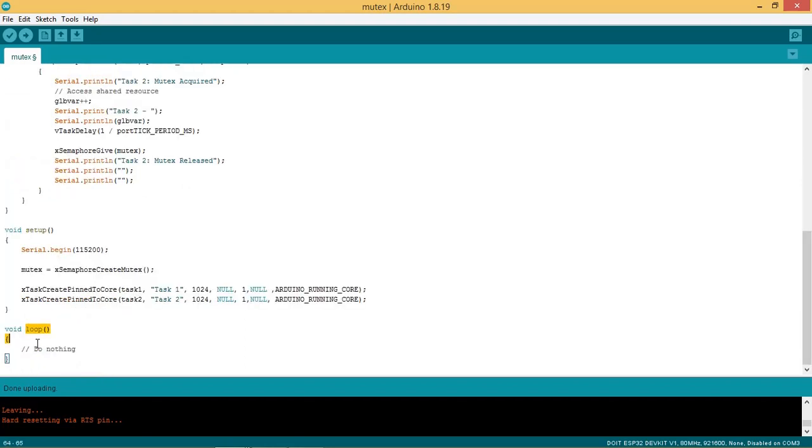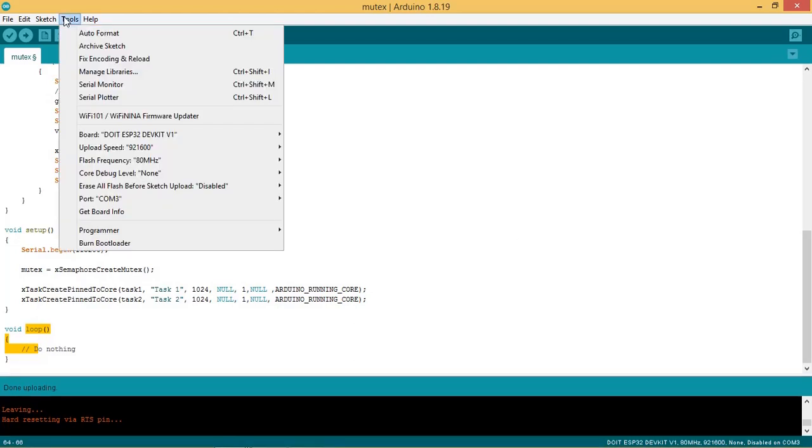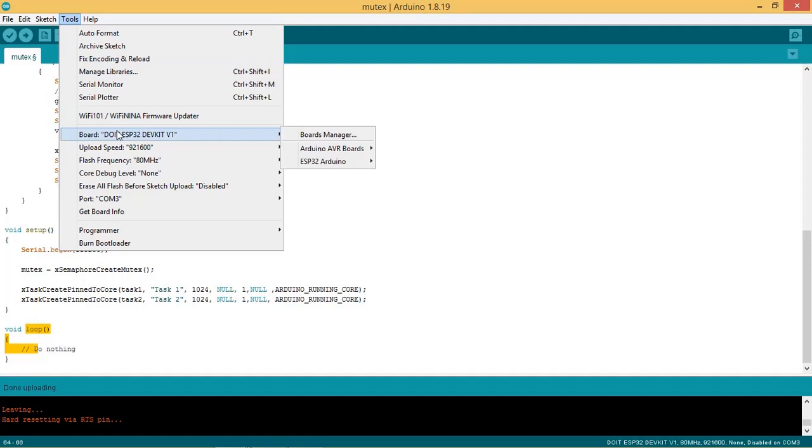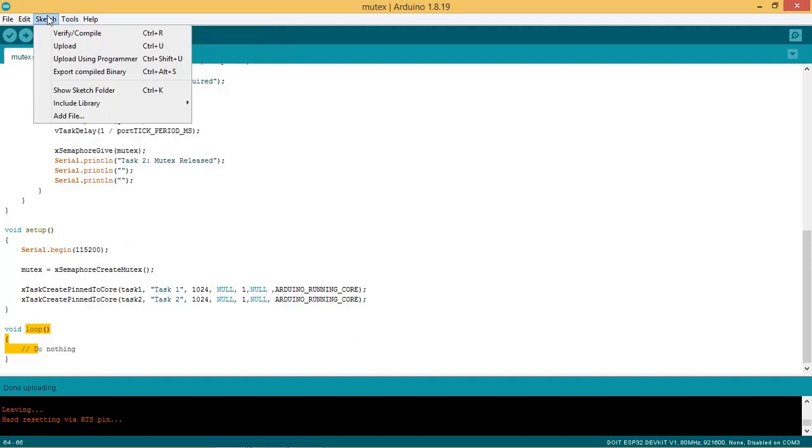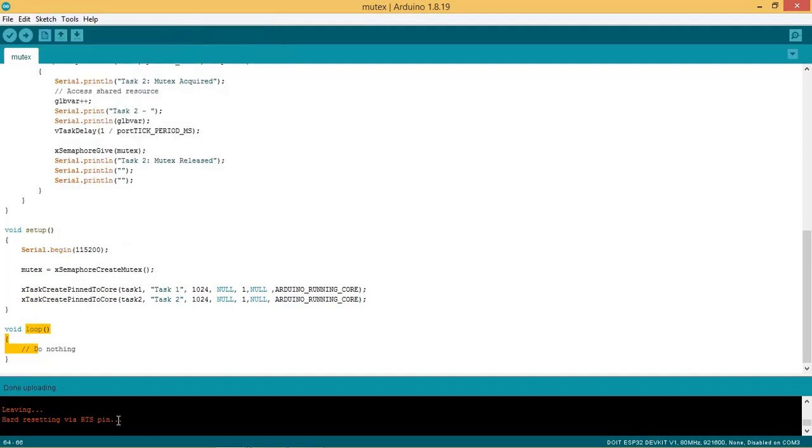No code is put in the loop section. So we are ready to flash the code in ESP32 board. So connect your board to PC or laptop. Select the board and the port and upload the code. Once the code is uploaded, start the serial monitor.